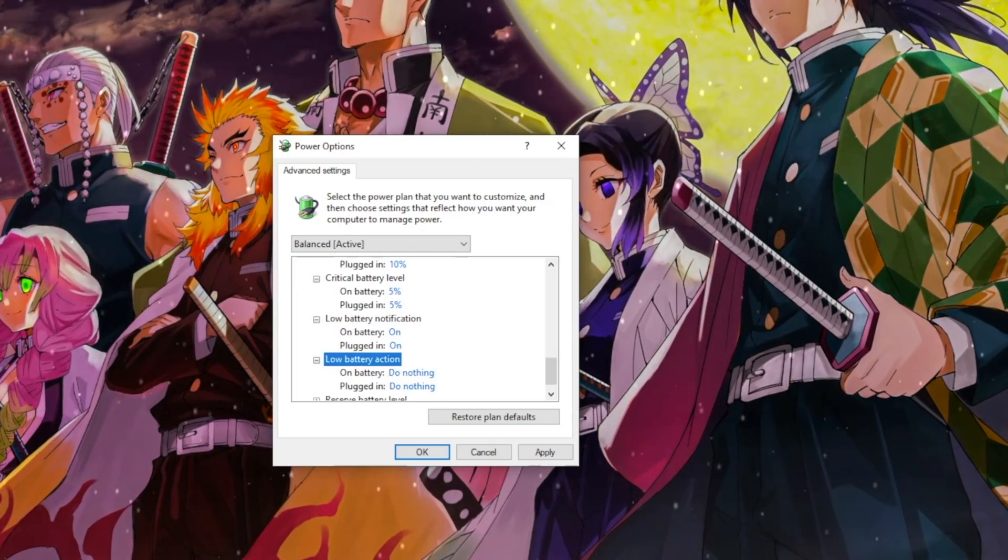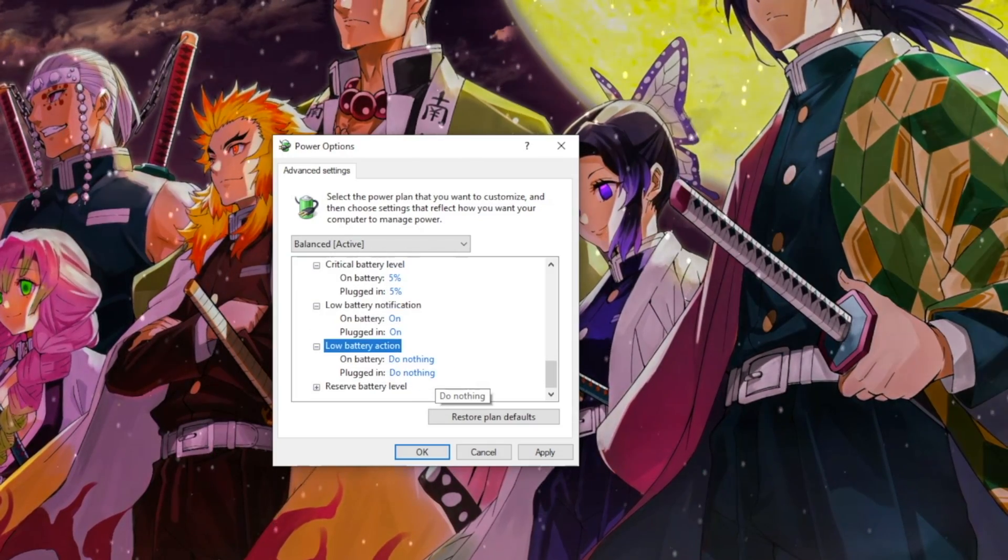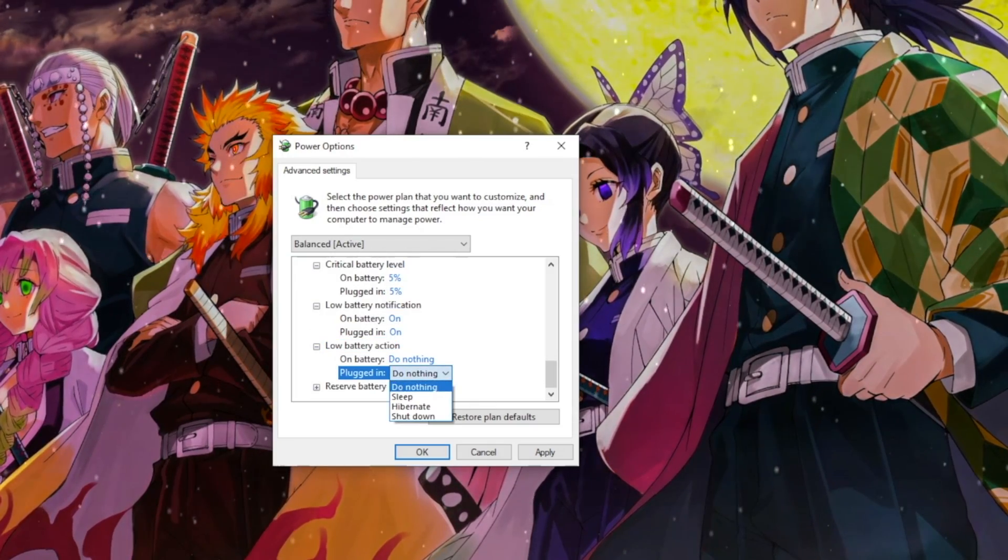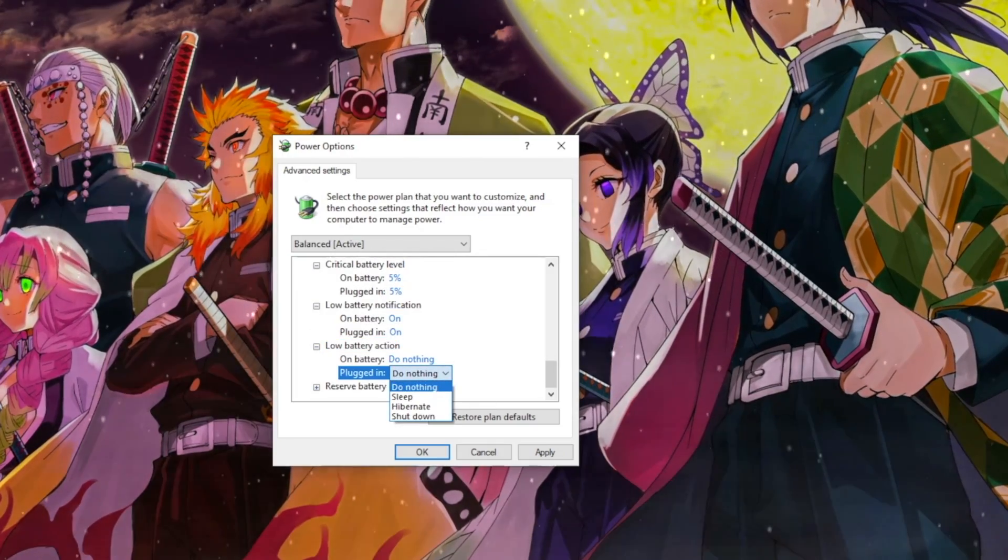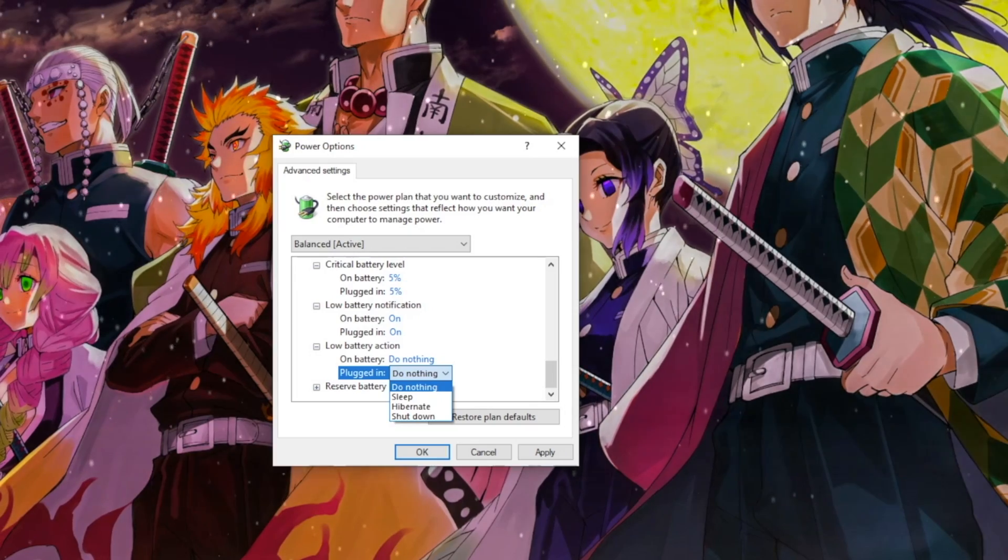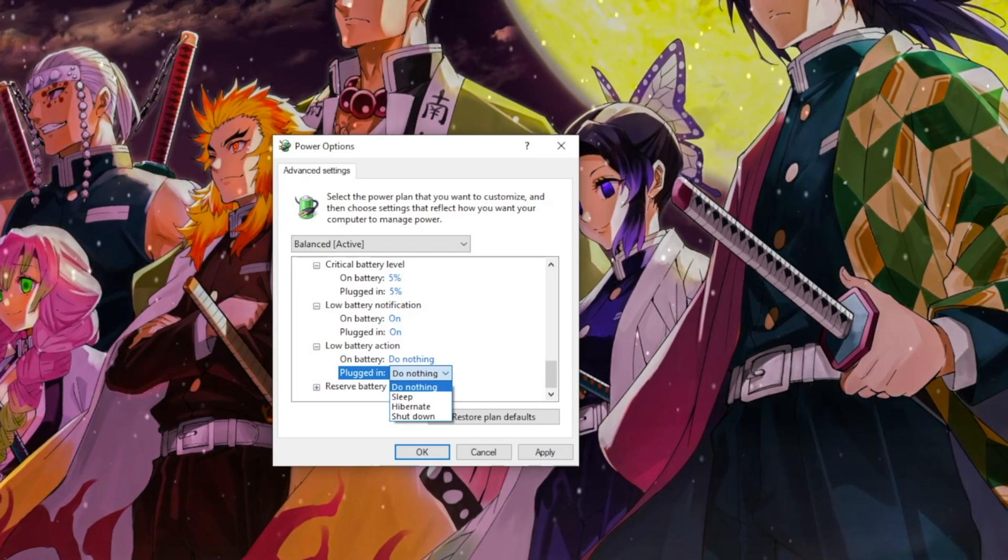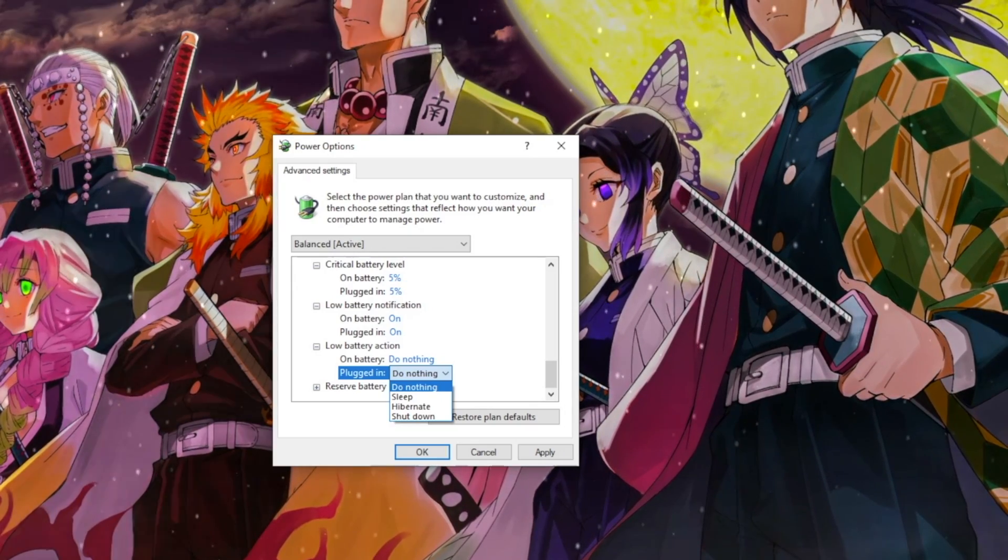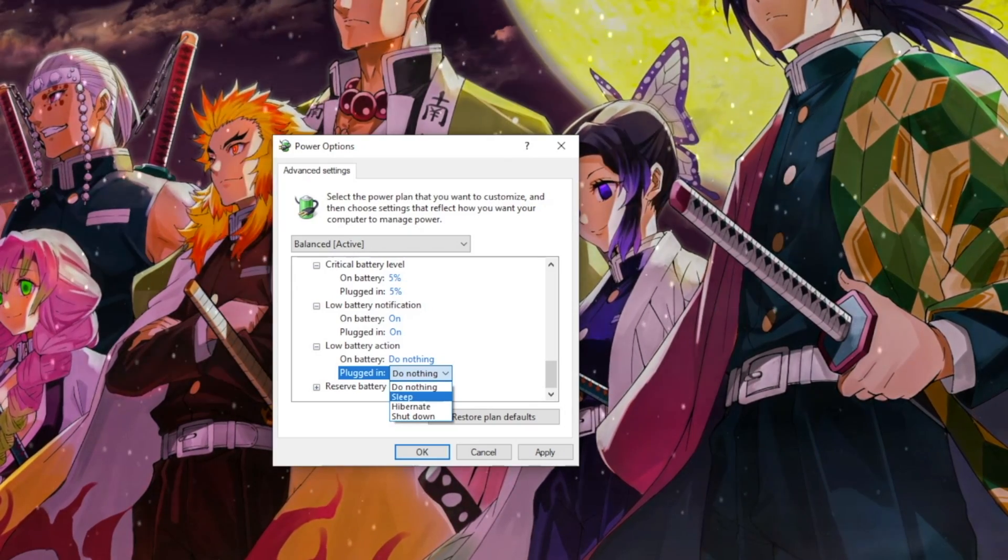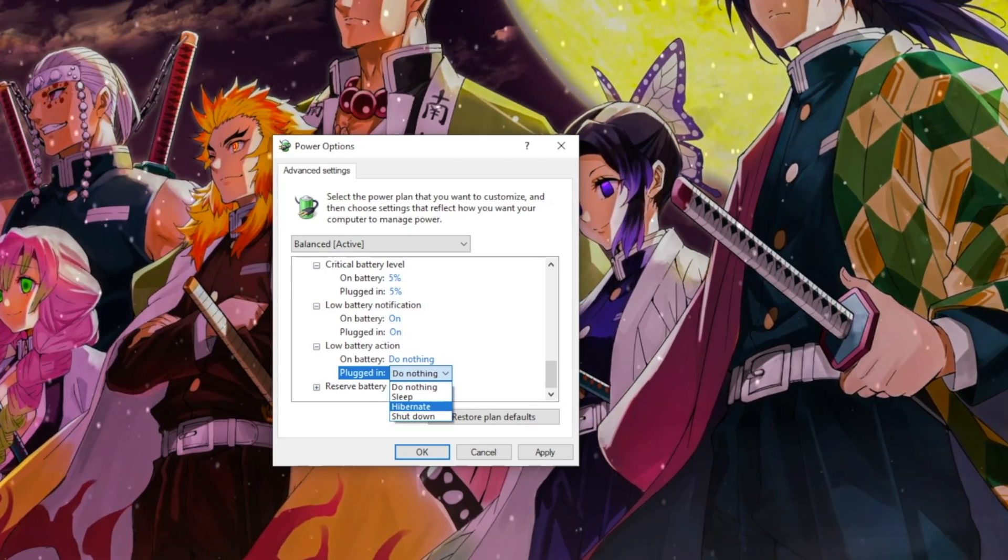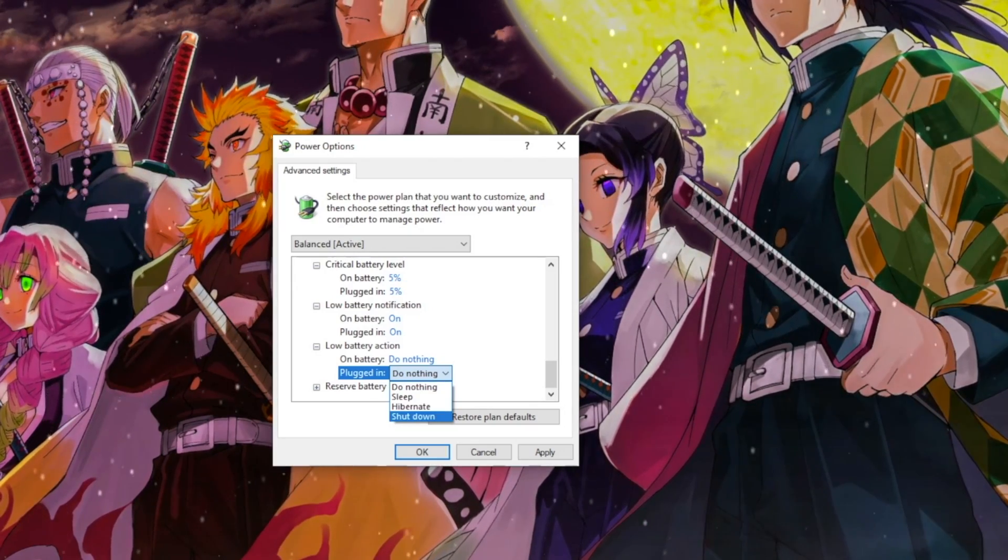Low Battery Action lets Windows take action when the battery reaches the low level. Settings that are available are Do Nothing, Sleep, Hibernate, and Shut Down.